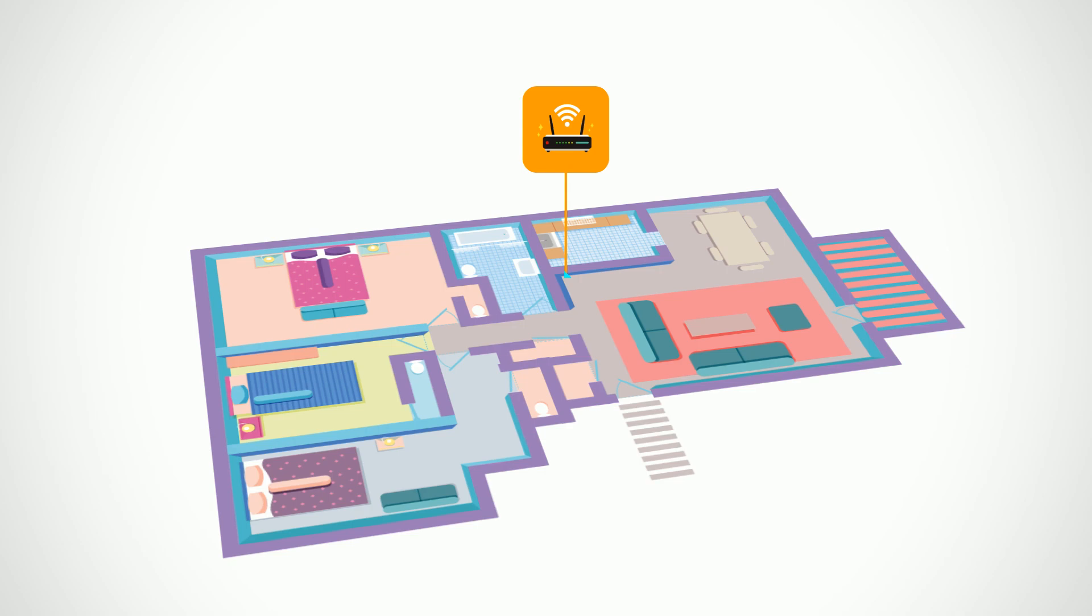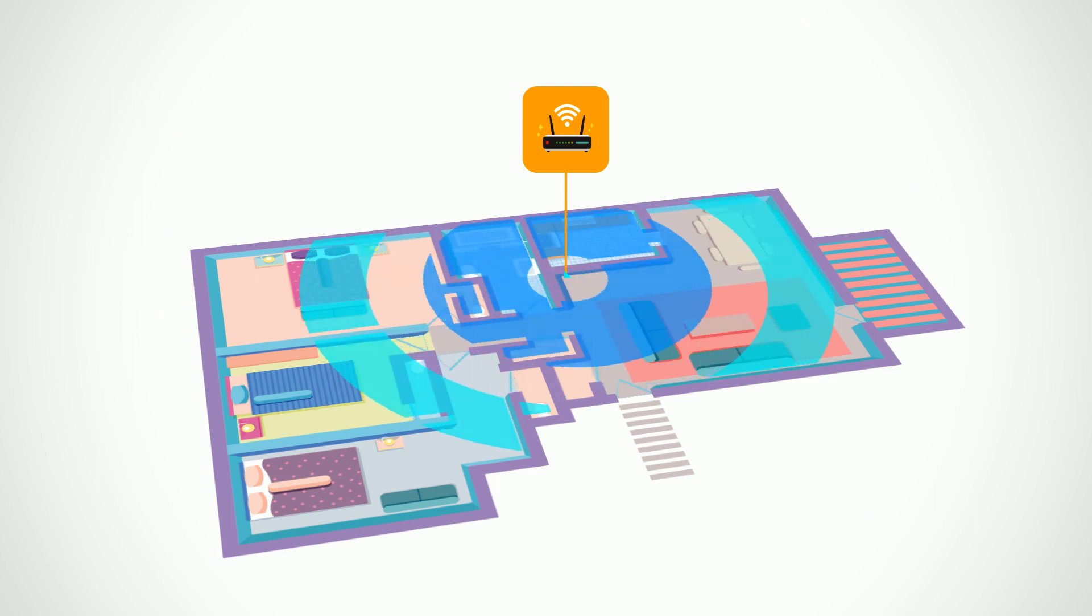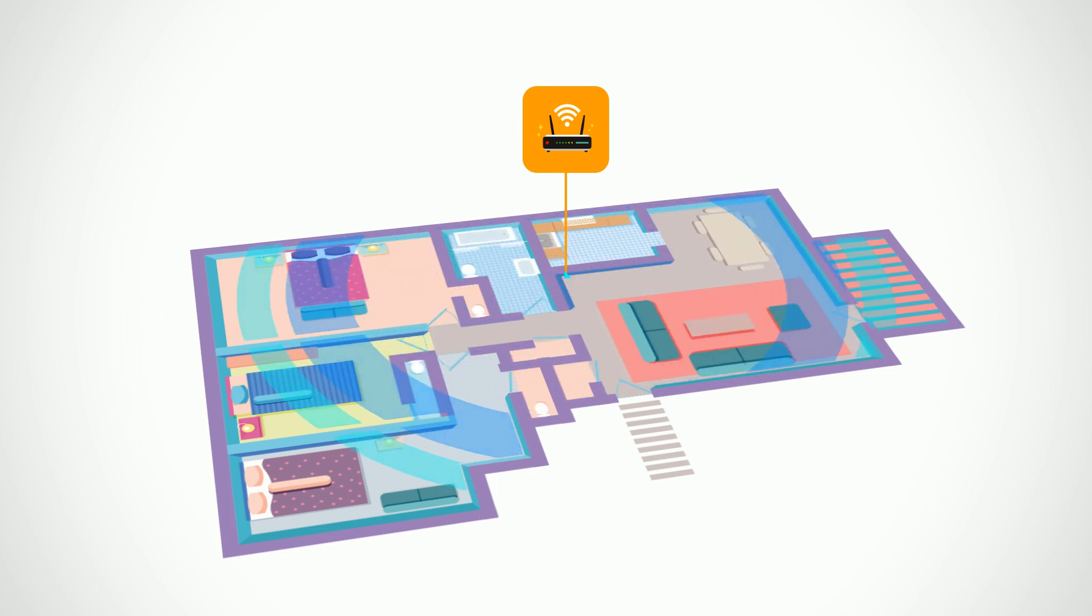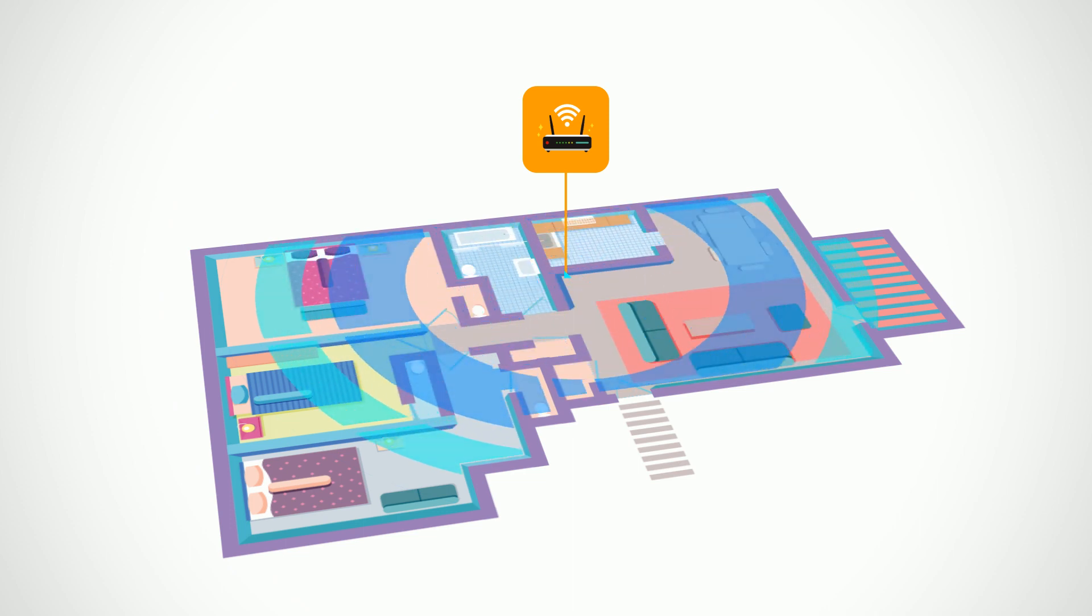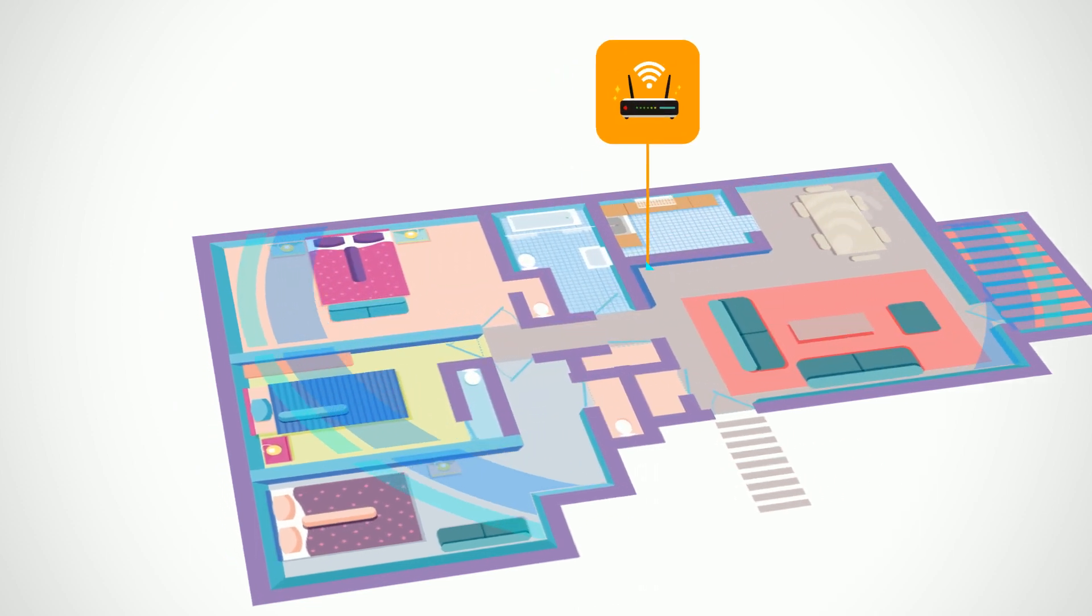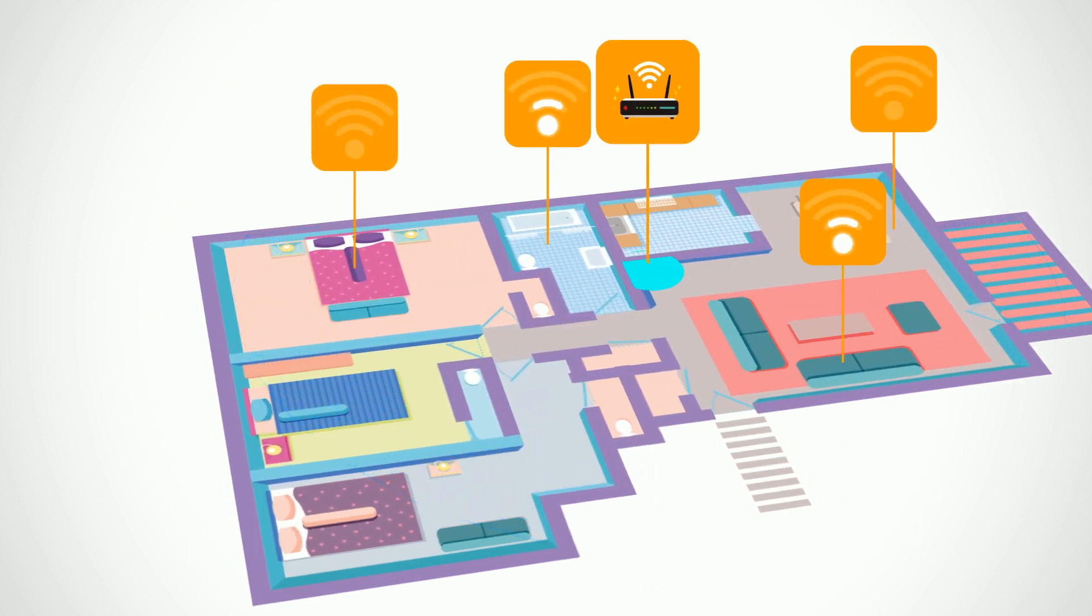So how does the Lyra TRIO help you with your home network? In a typical home network setup, only one router is used to emit the wireless network throughout the premise. The result?